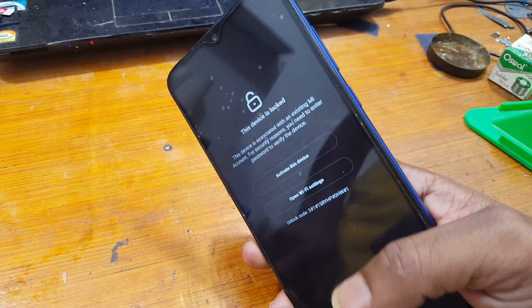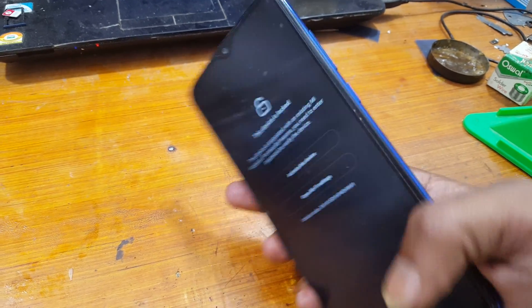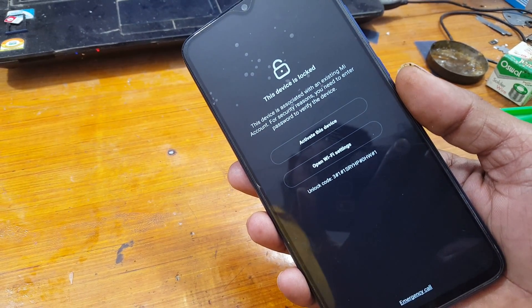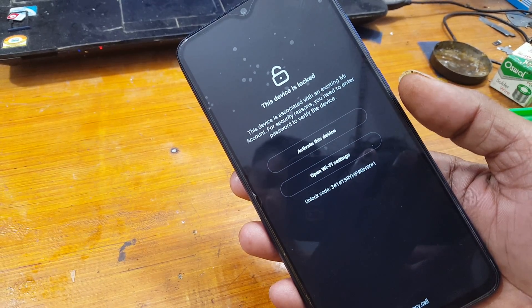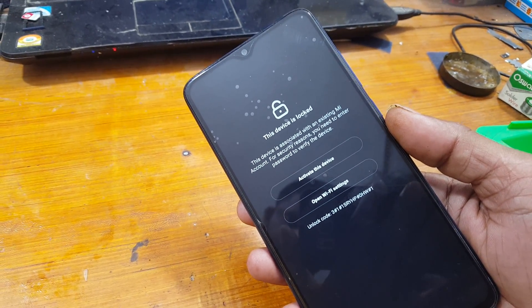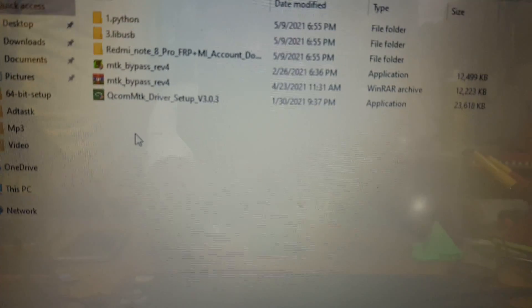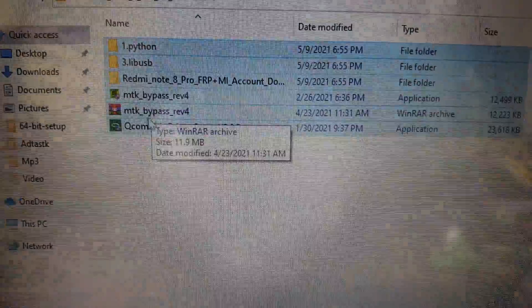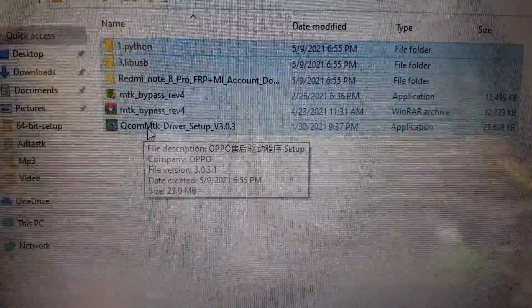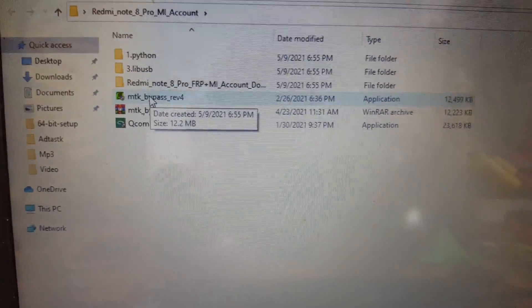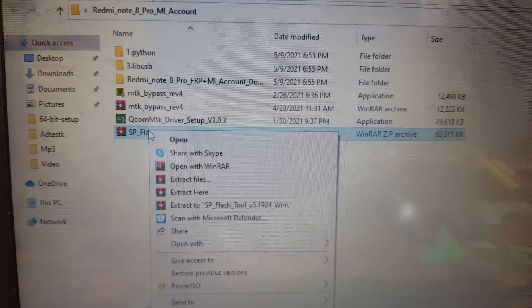First of all, to remove Mi Account you need some files — I will give the links in the video description, simply download them. Then install Python, USB drivers, and the MTK driver properly.